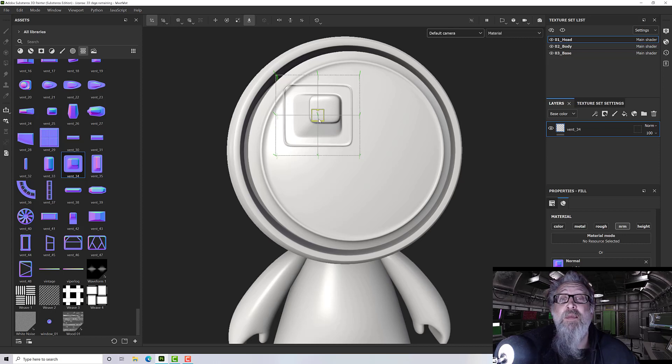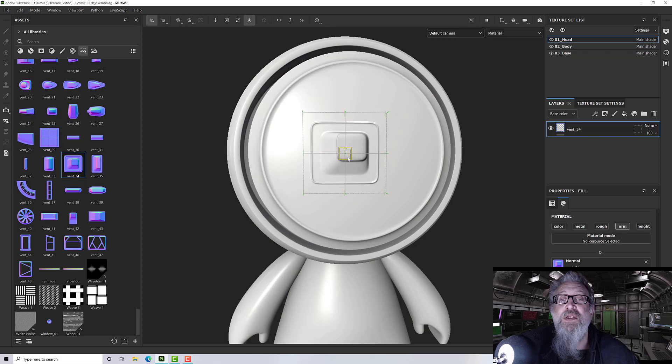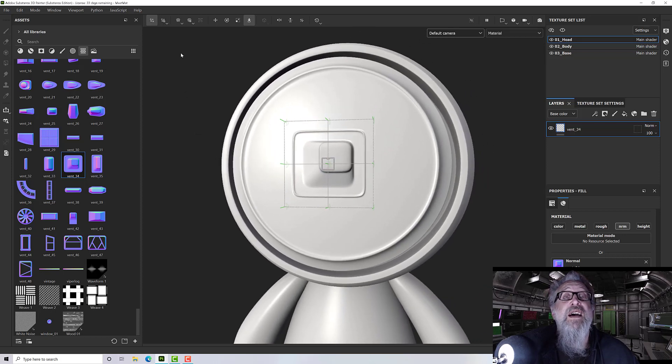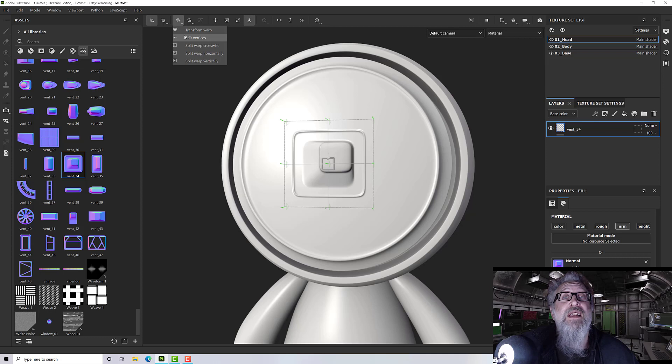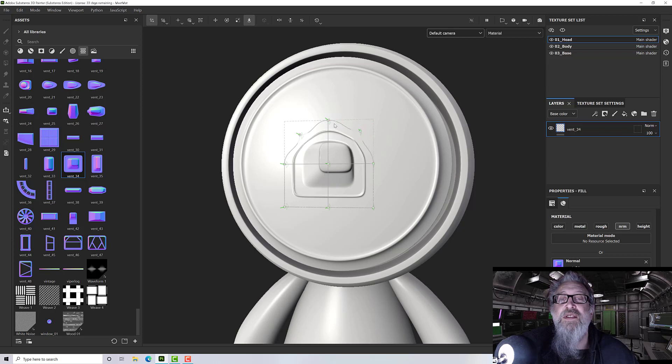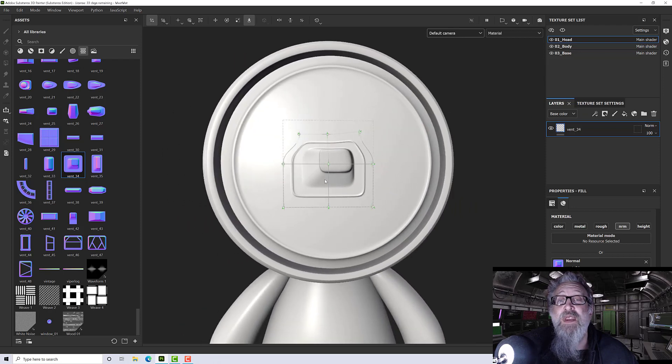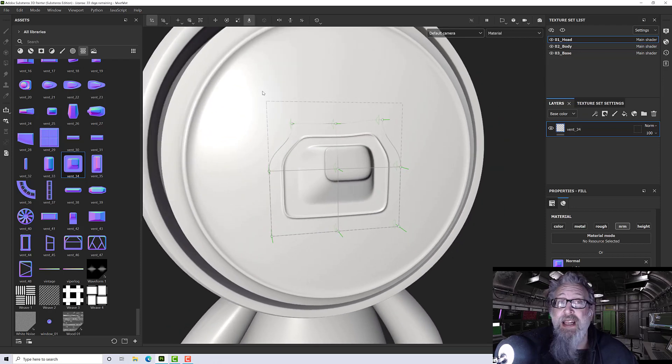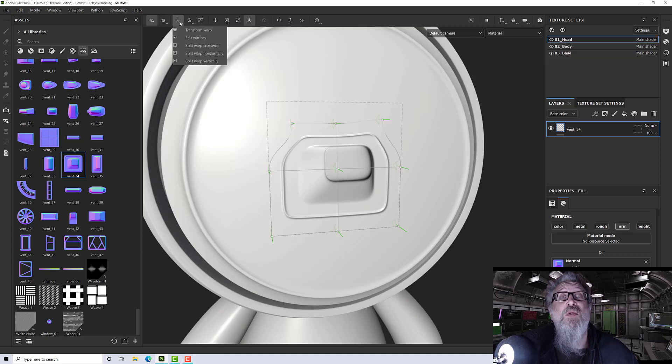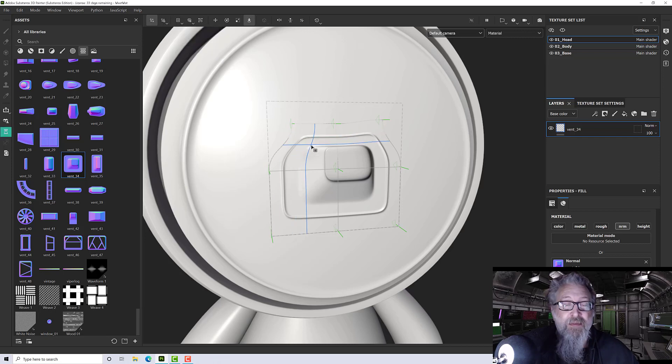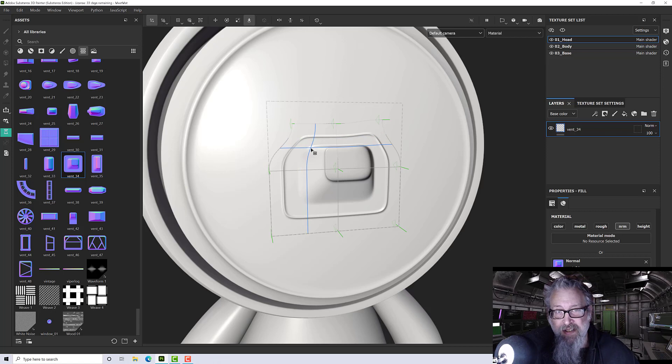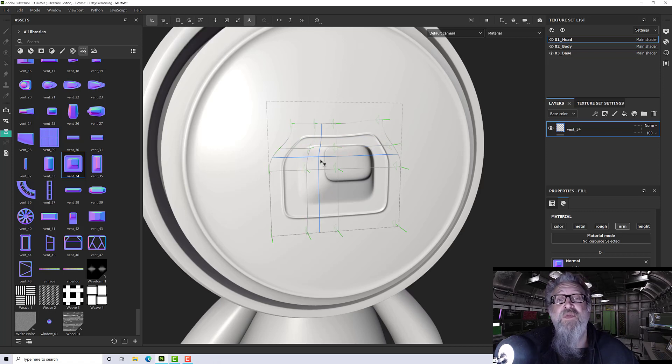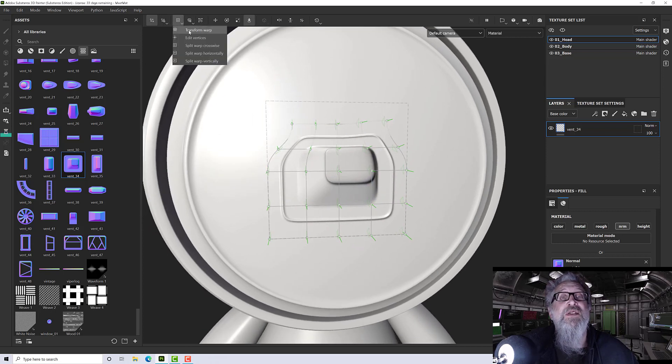We can manipulate it. I can move it around, but the fun thing is we can now transform it with a warp grid. We can grab all these points and move them around to change the shape and get what we want. If there aren't enough points, we can add them. Under the transform options up here, we can split warp crosswise, so I can pop one there and double my grid.